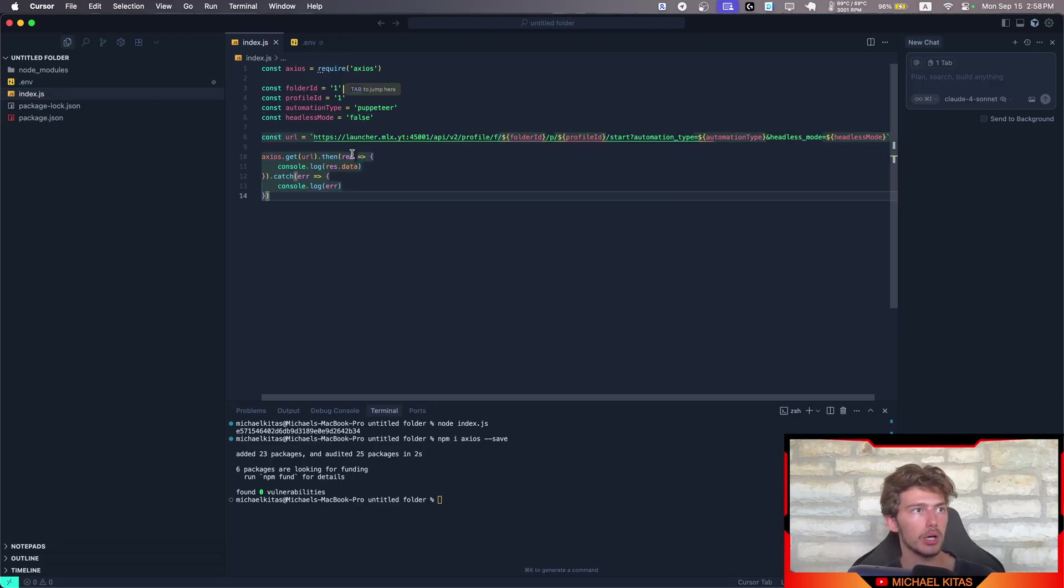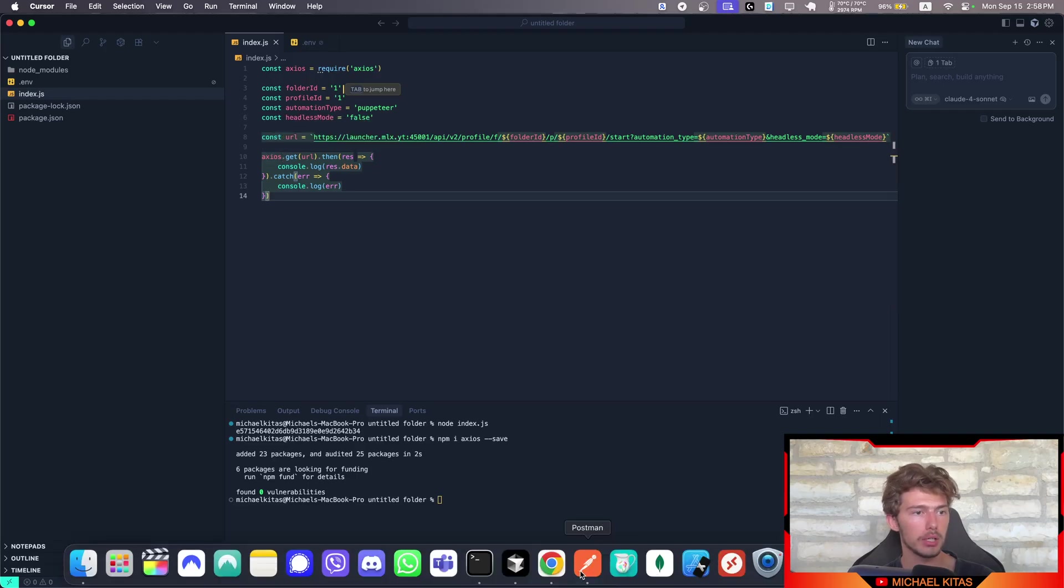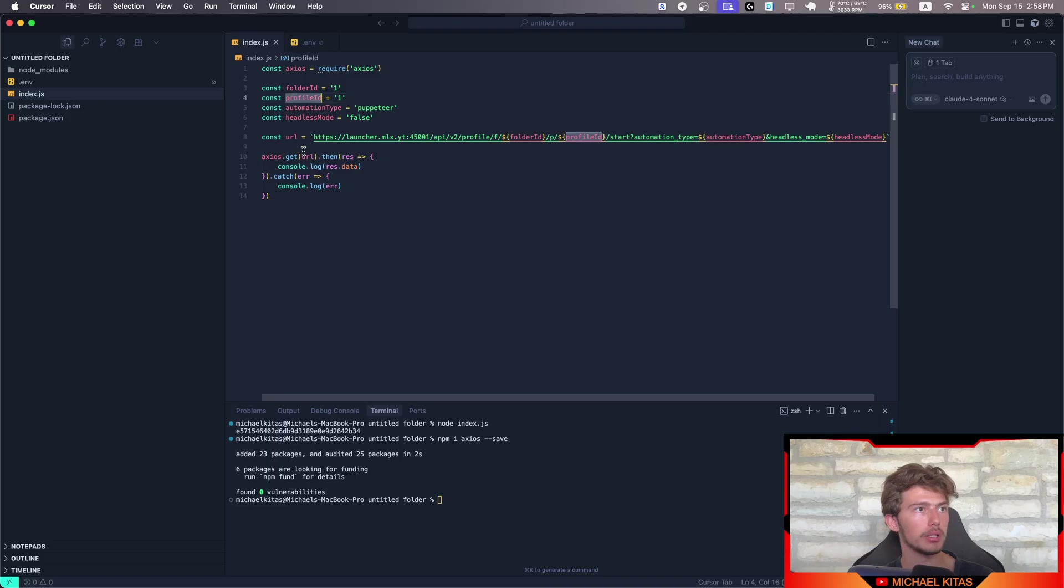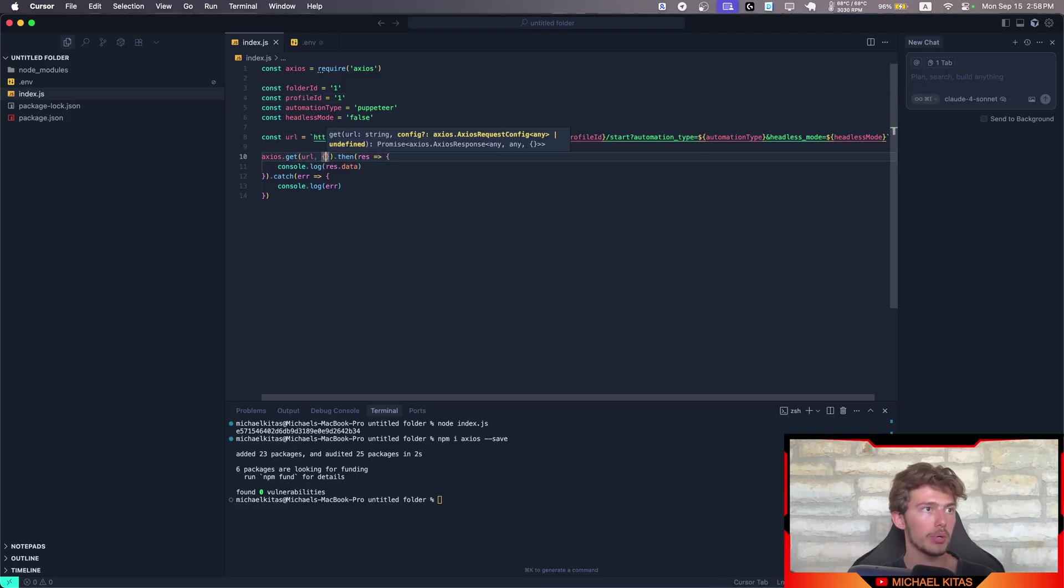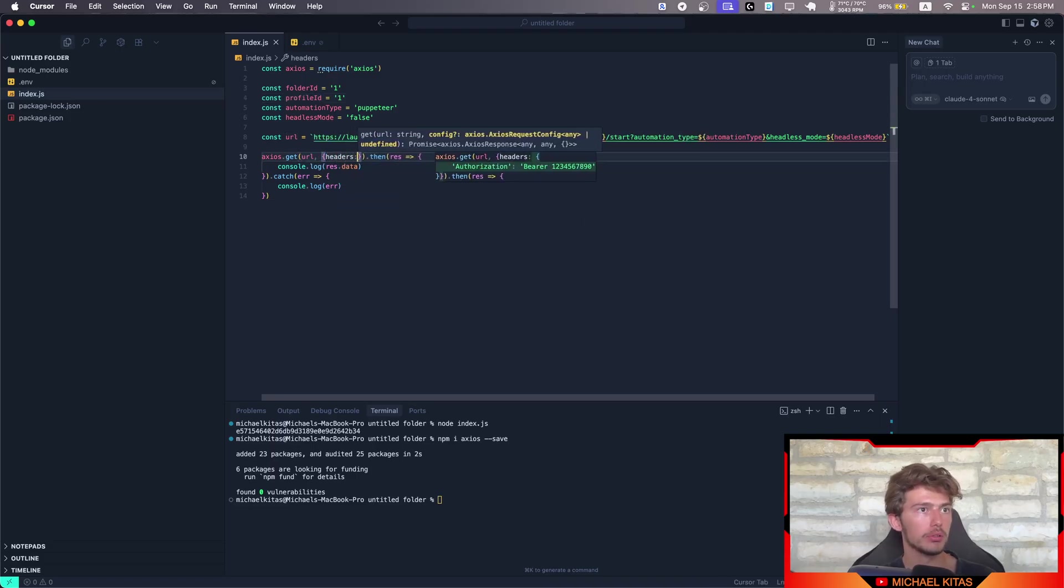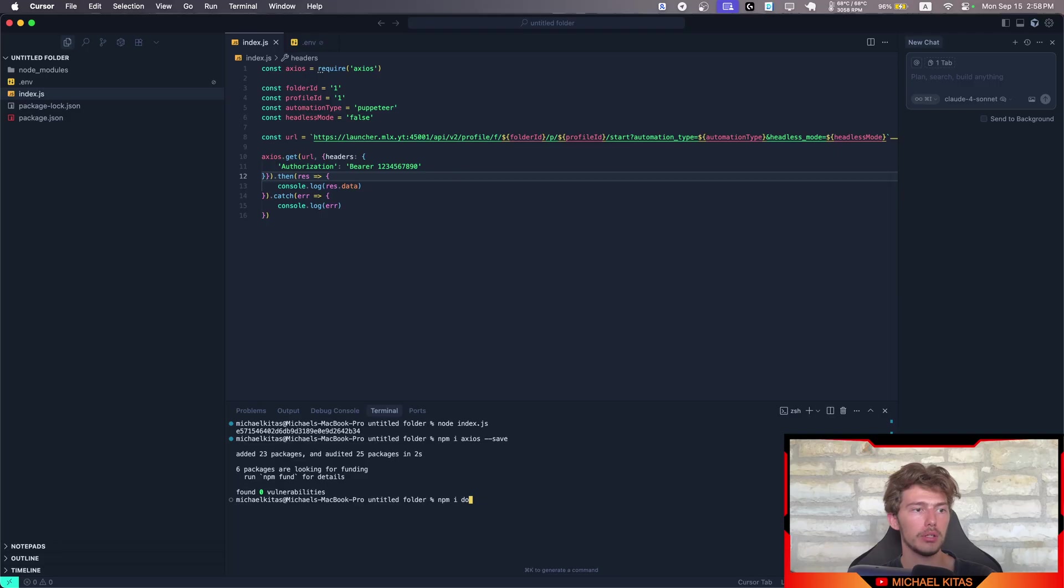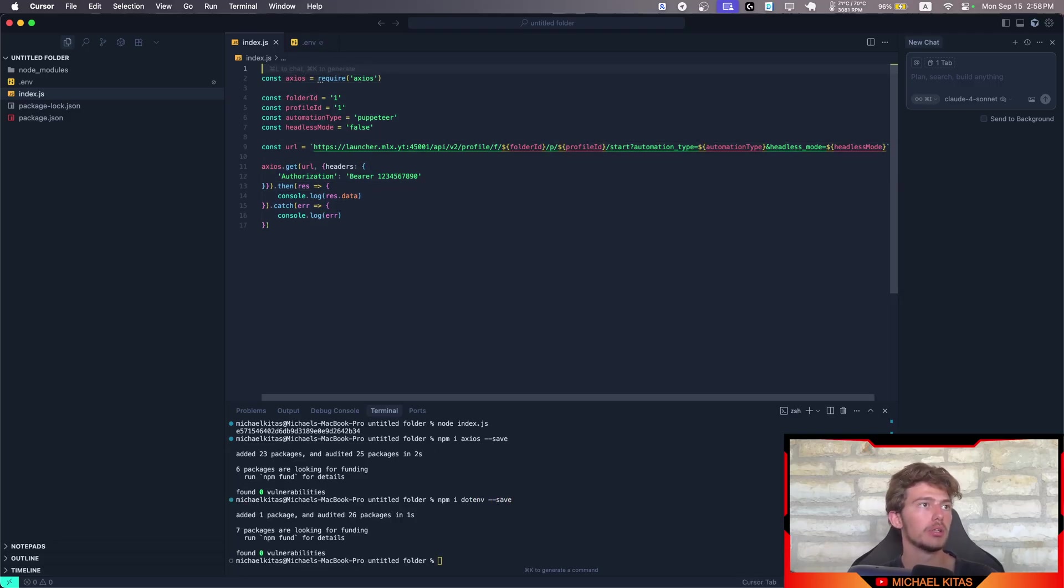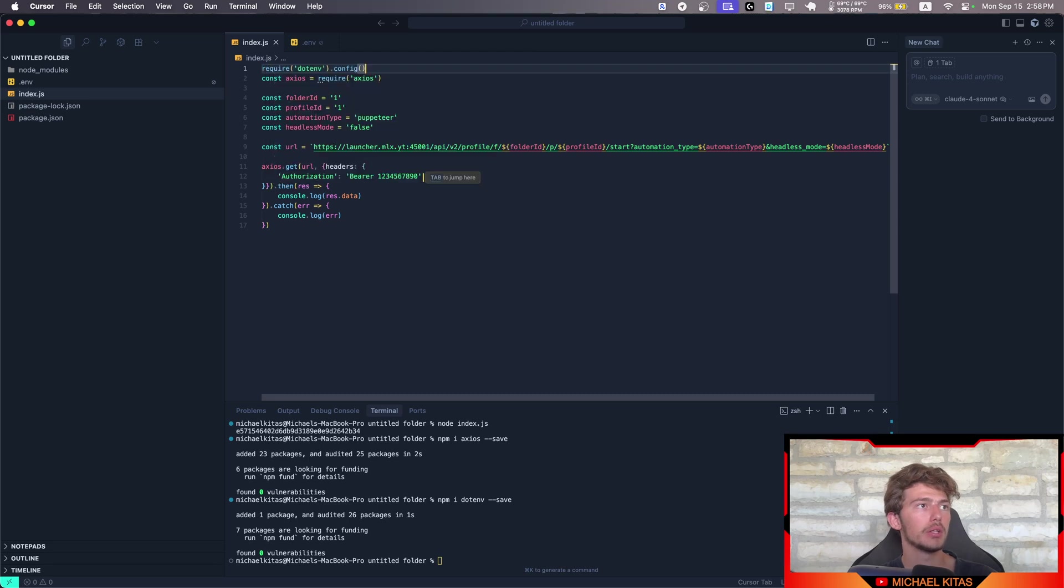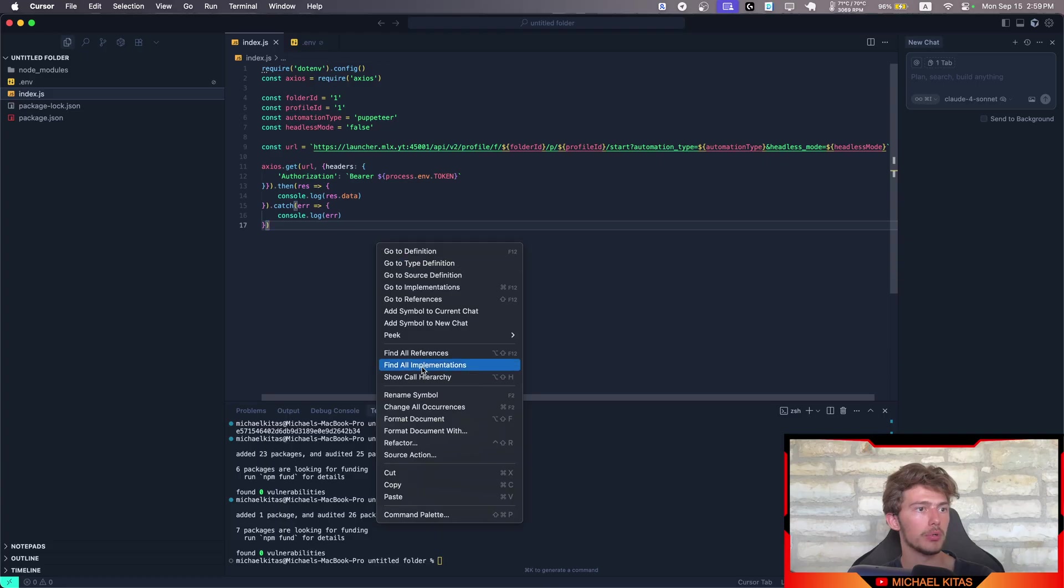Let's create some variables that we need to use in order to open the profile. Automation type. Let's just use Puppeteer. I'm not sure if that has any difference. And here on headless mode, we will put false. Because we want to see the browser open up. And that's it. So let's do Axios.get. We will get that URL since it's a get request. And now let's find the folder ID and profile ID. We also need to pass some headers here.